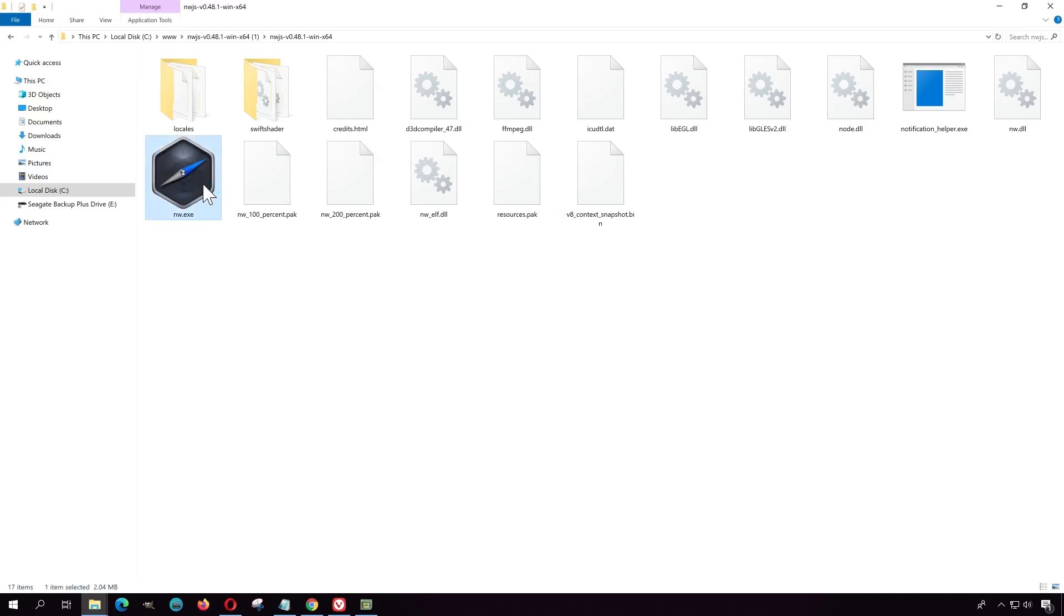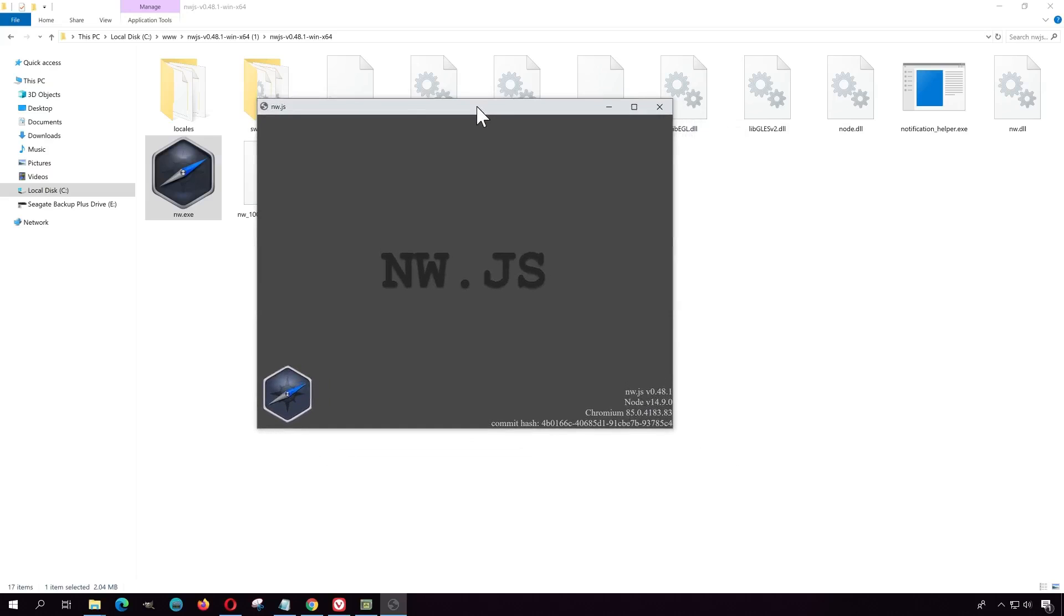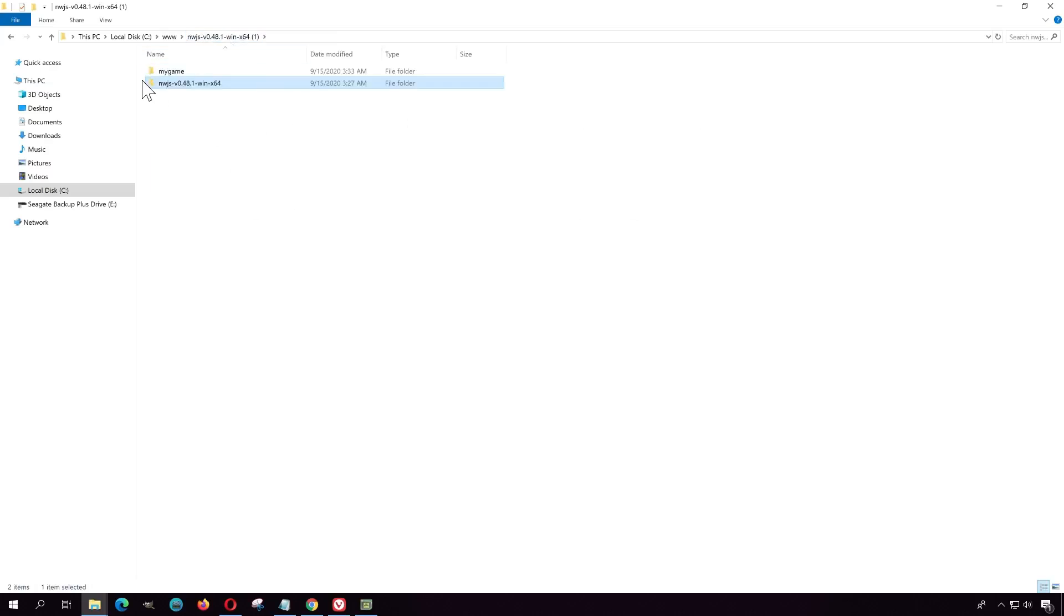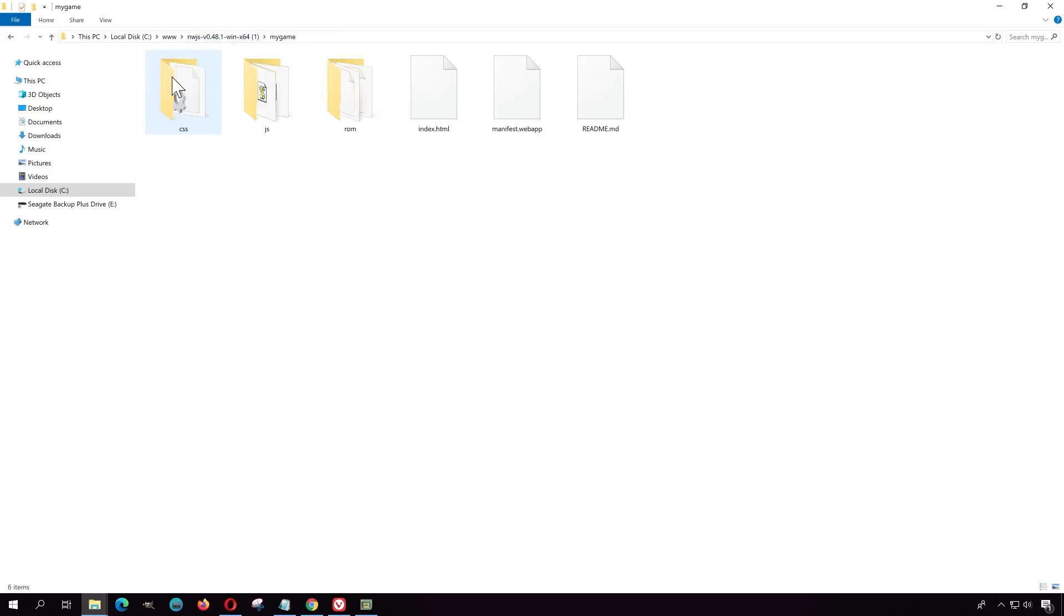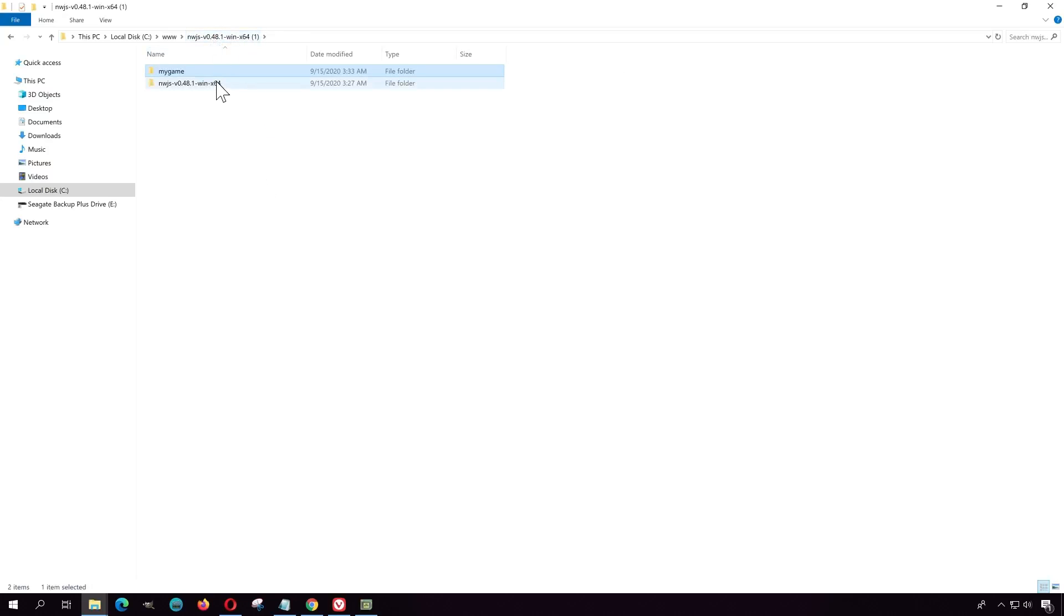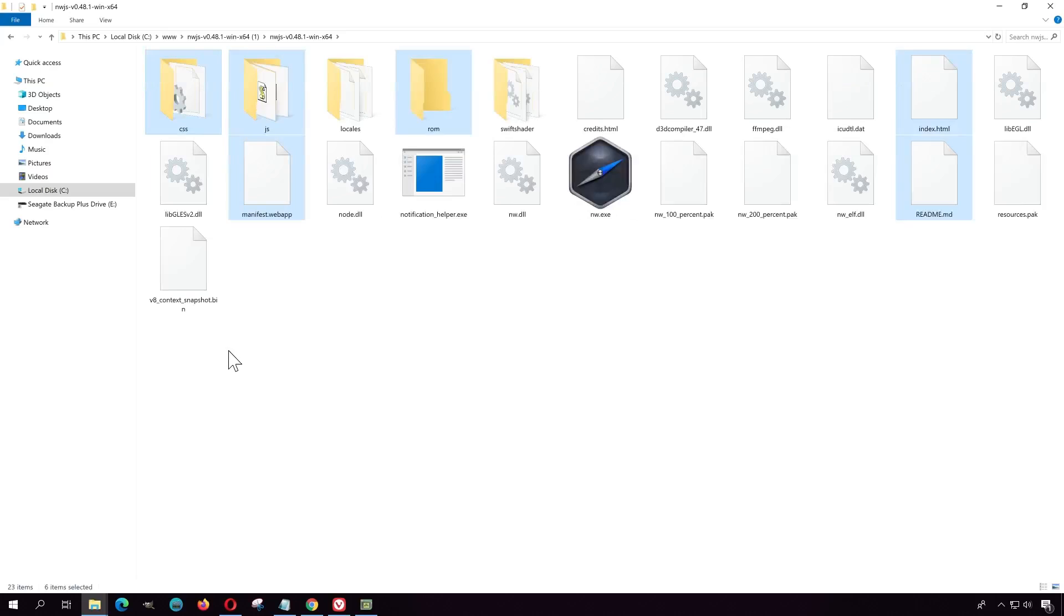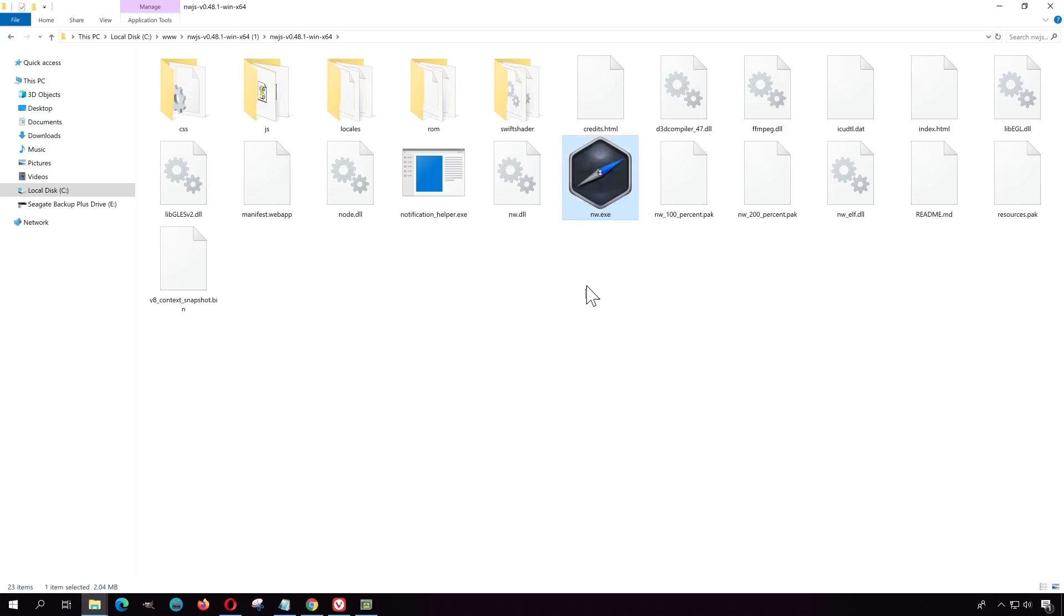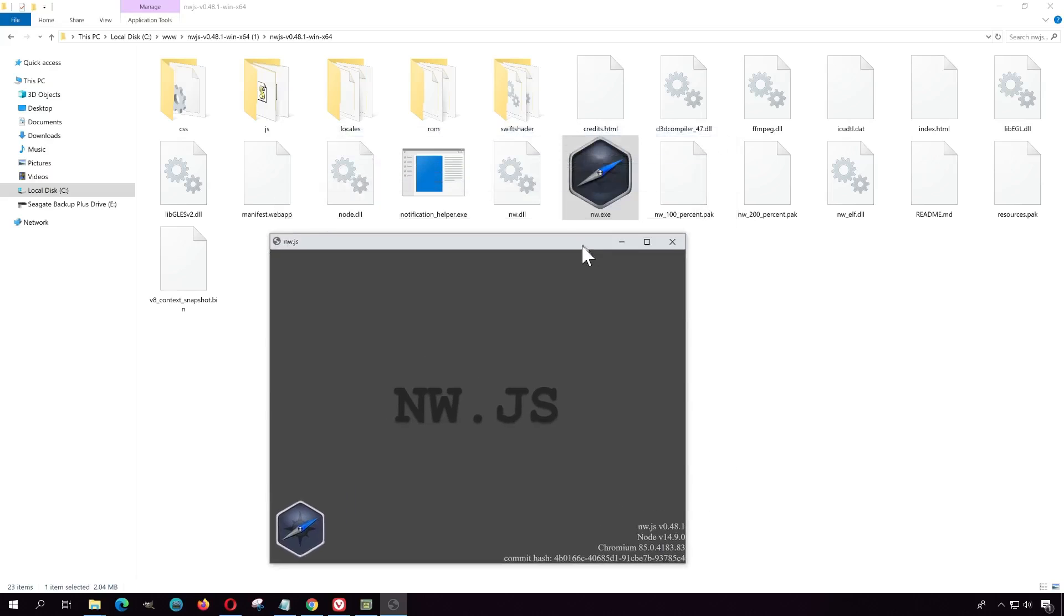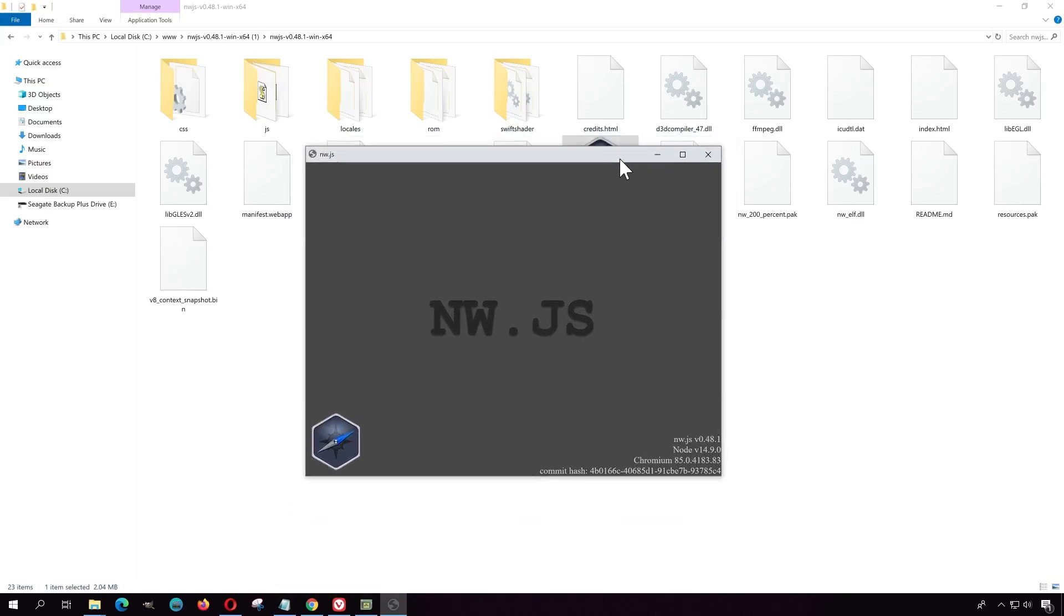Okay, so now you should be able to run this EXE. There you go. Alright, so let's go to our game. It's here, so let me just copy this and paste it inside here.